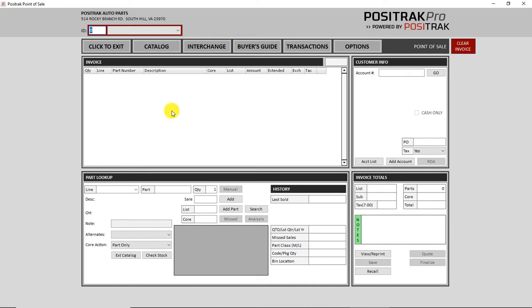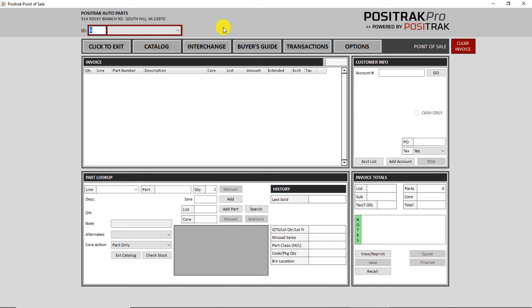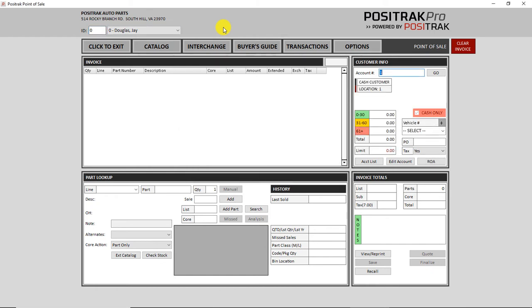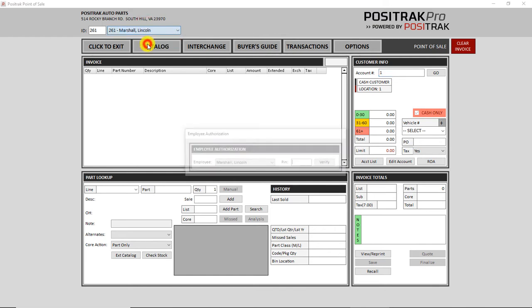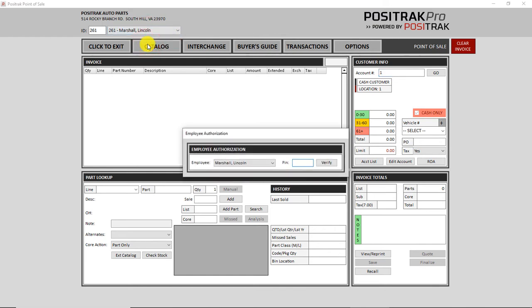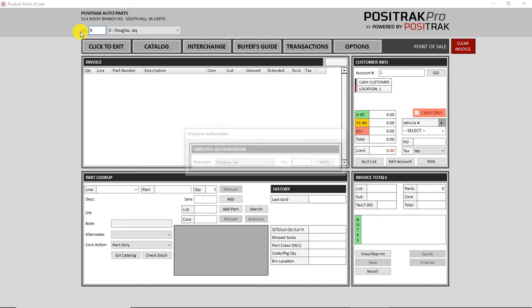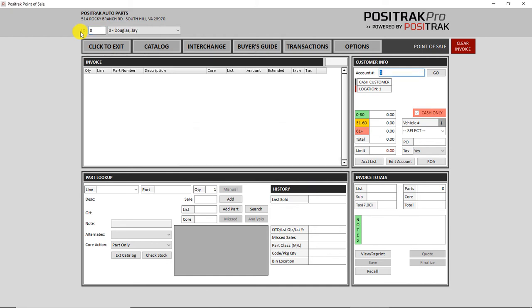Many of you use the feature where you have to log in before the invoice, or select your counterman ID number before you complete the invoice. You don't have to go with the mouse and click into the drop-down list. You can type your number that you are assigned and enter, and then your PIN number if you have that feature turned on as well. You can start with that when you first open the screen, enter, and then it jumps to the account number to start an invoice.